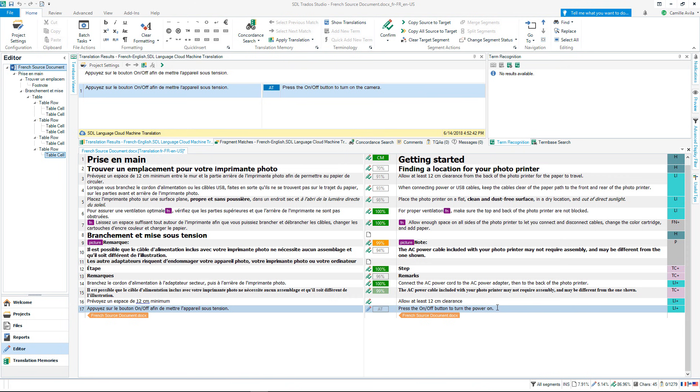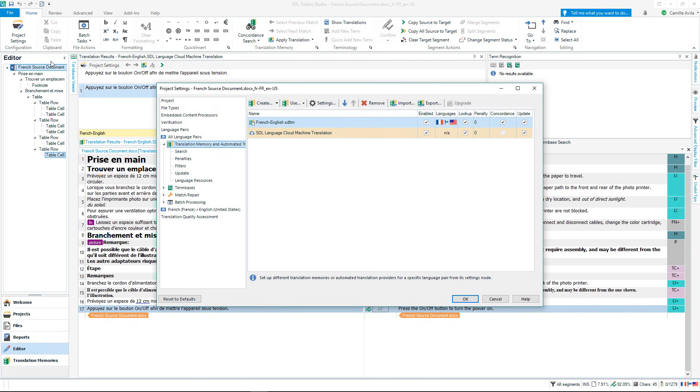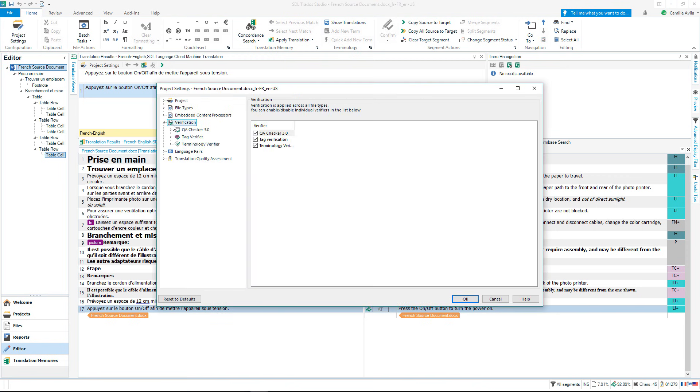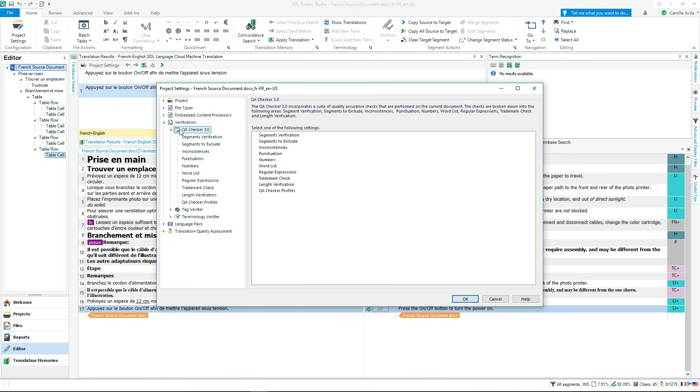We have now completed the translation, but before we save the translation let's look at how to run a Quality Assurance Check. Click on Project Settings. Select Verification, then choose the QA Checker.